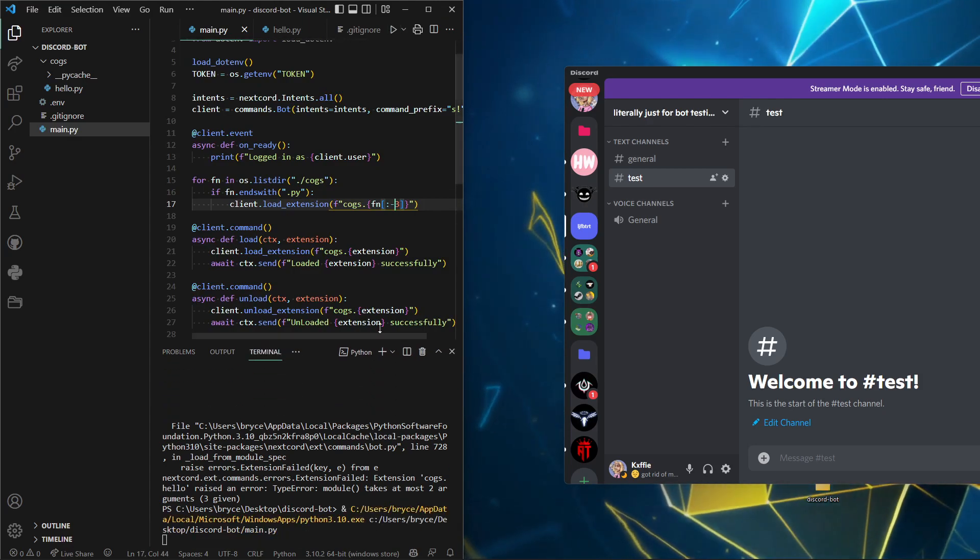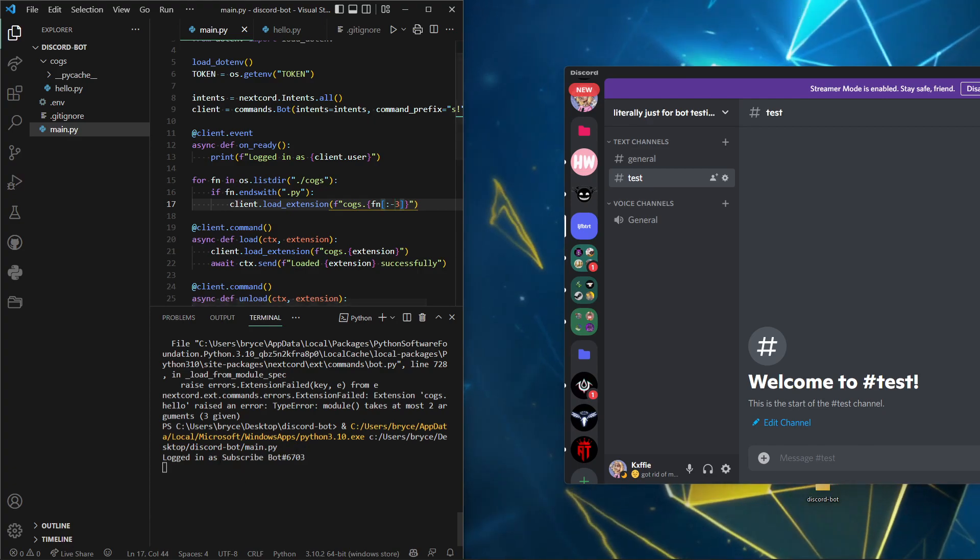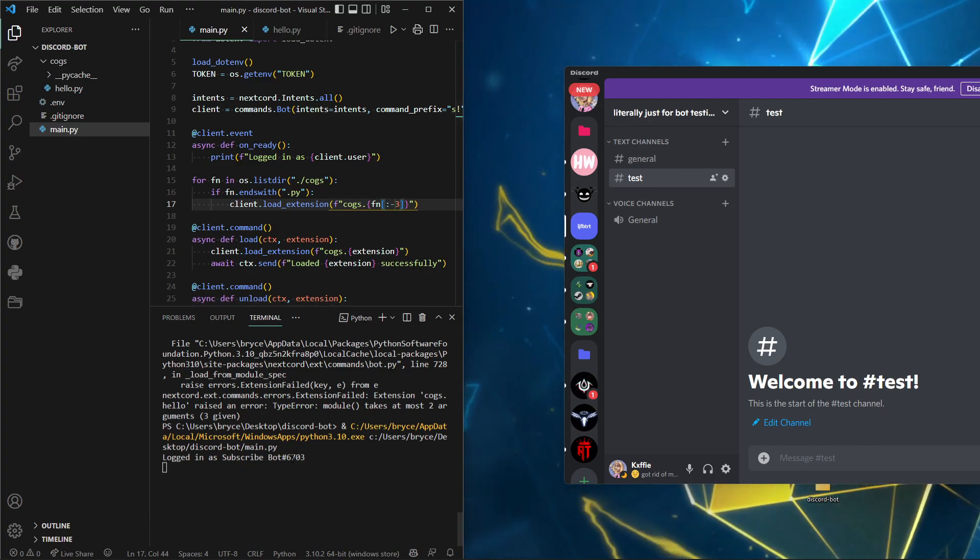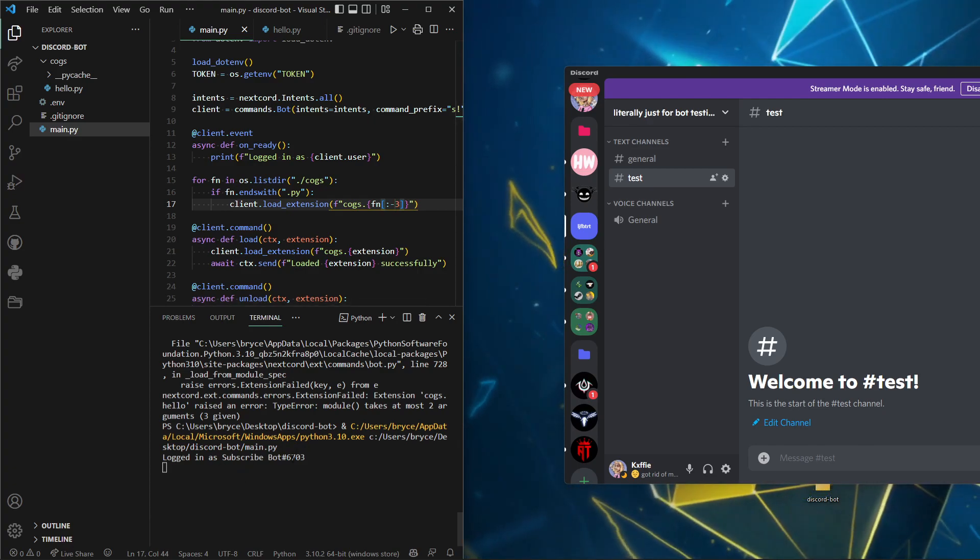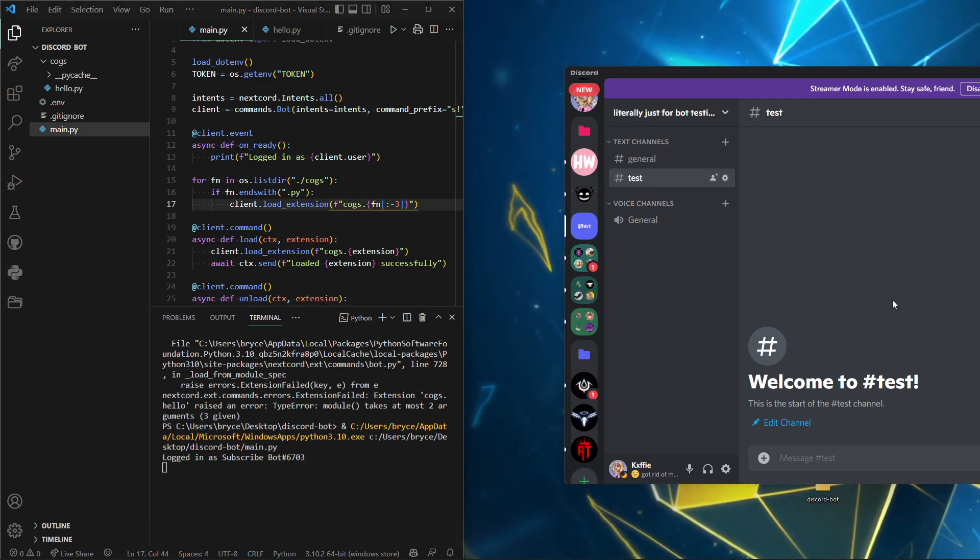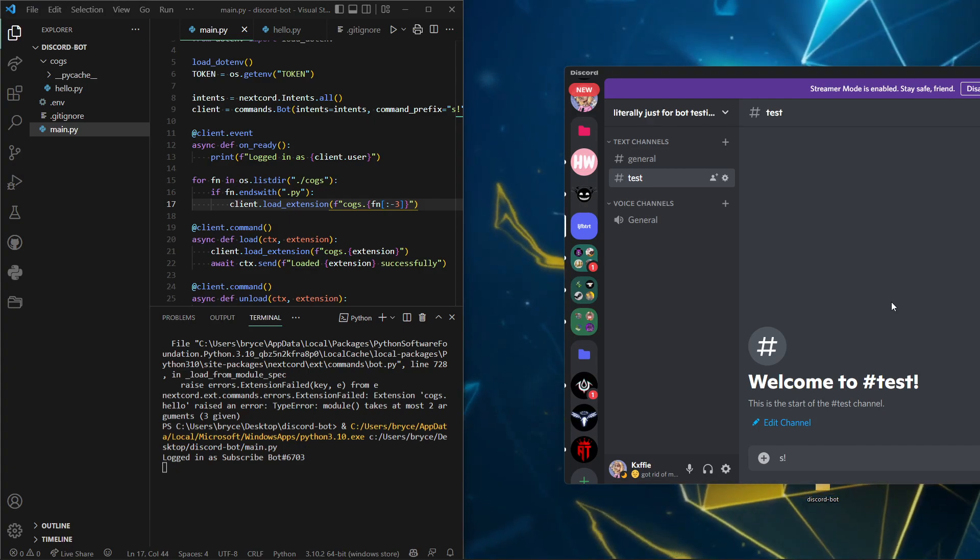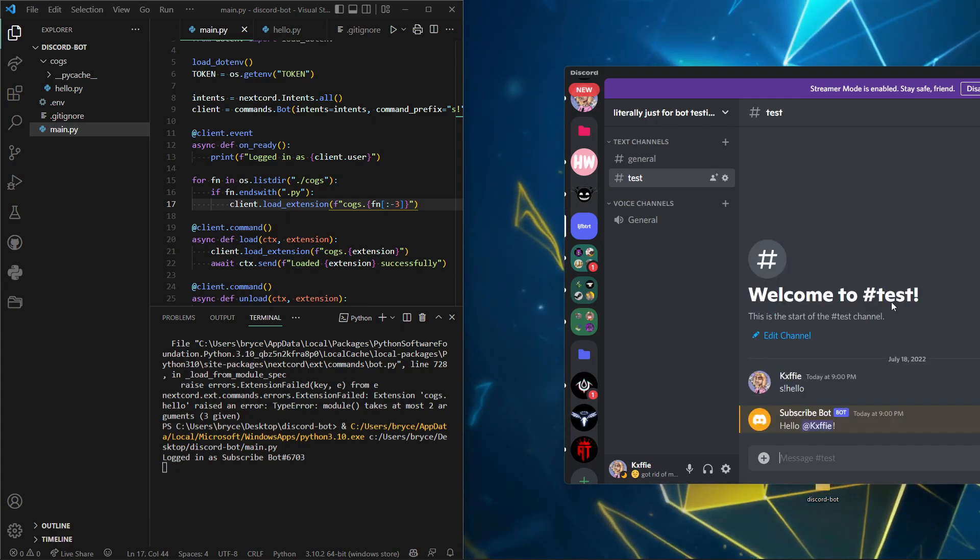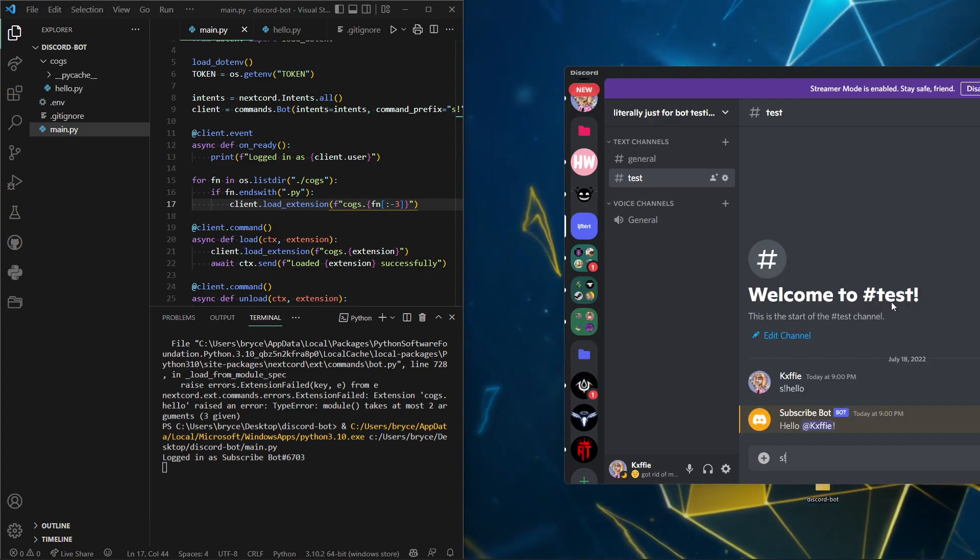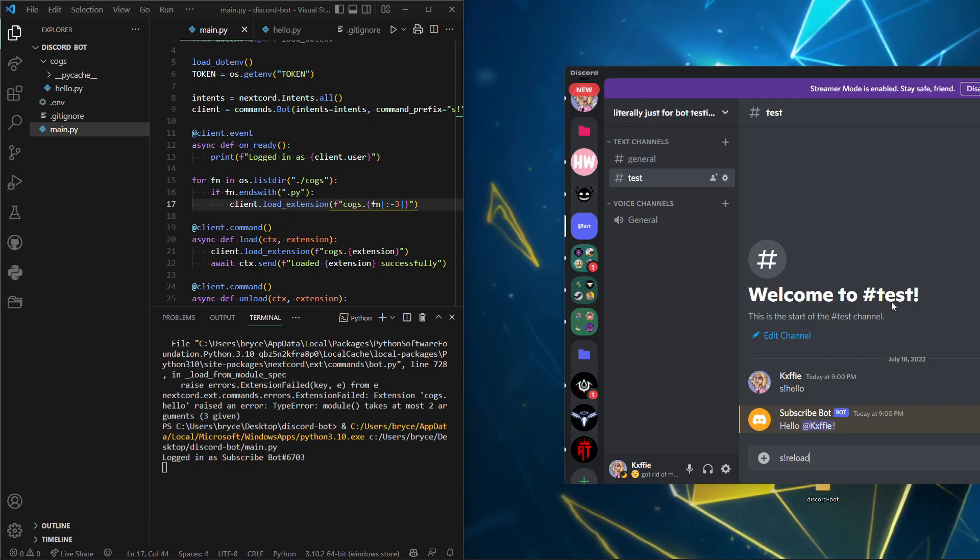Logged in. I don't know what the problem was. Anyways, let's test this now. s! hello. And it works. Then we do s! reload hello. Reloaded hello successfully.